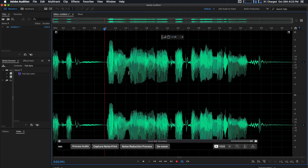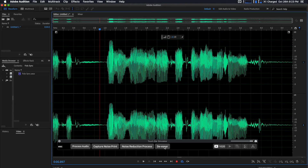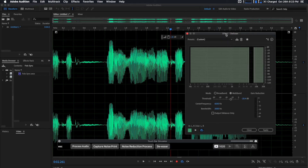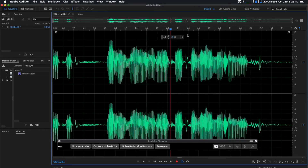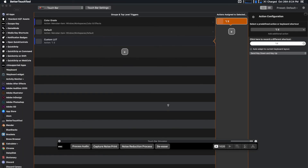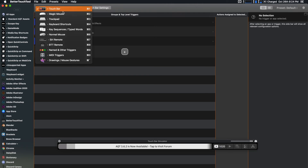It saves you so much time versus doing all those effects individually. I also have a De-esser button — the de-esser sometimes has to be adjusted for each individual track. Basically, if you hear that harsh 'S' sound, it's a very high-pitch sound that microphones tend to over-exaggerate. The de-esser gets rid of that, and I use it as a separate process because it varies for each audio track.